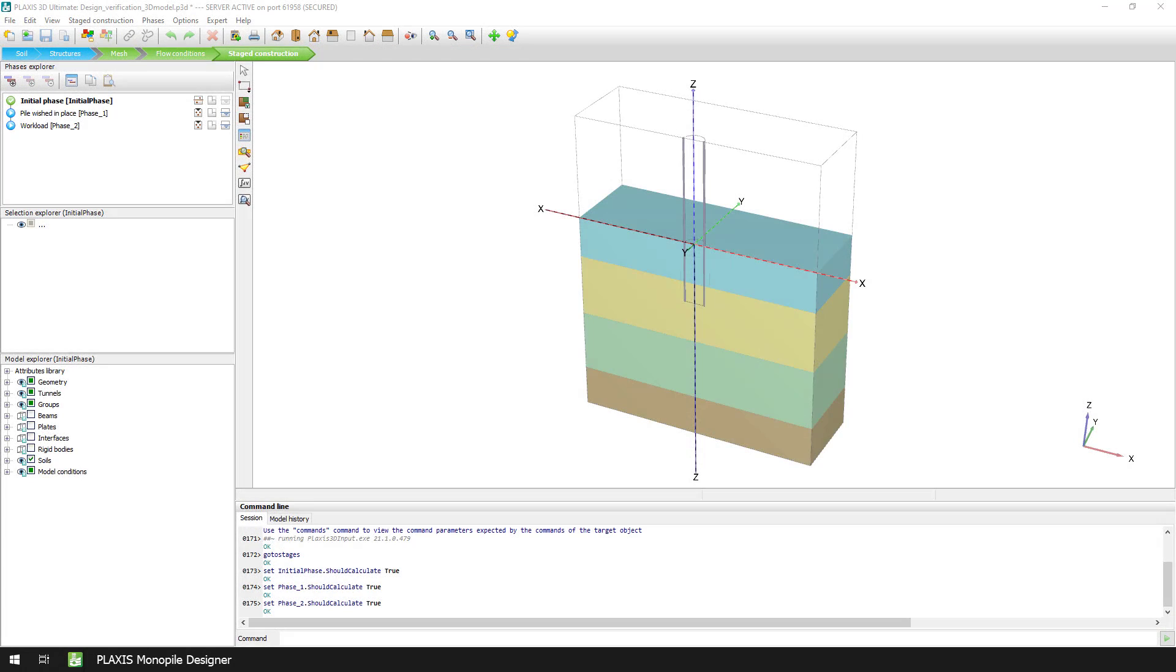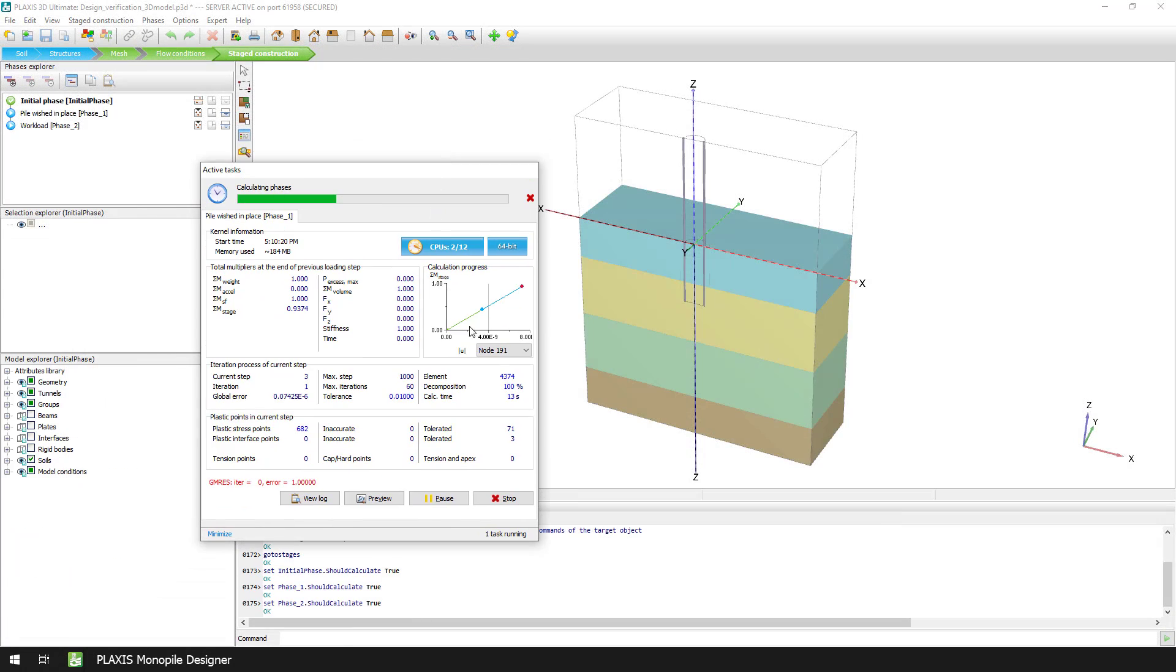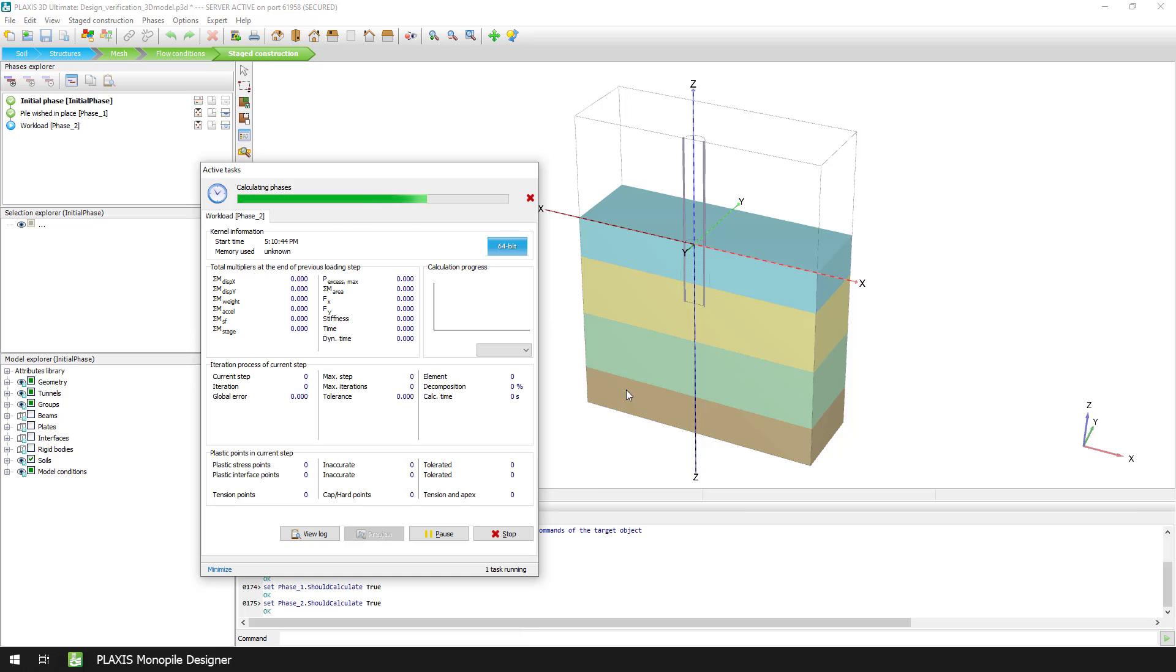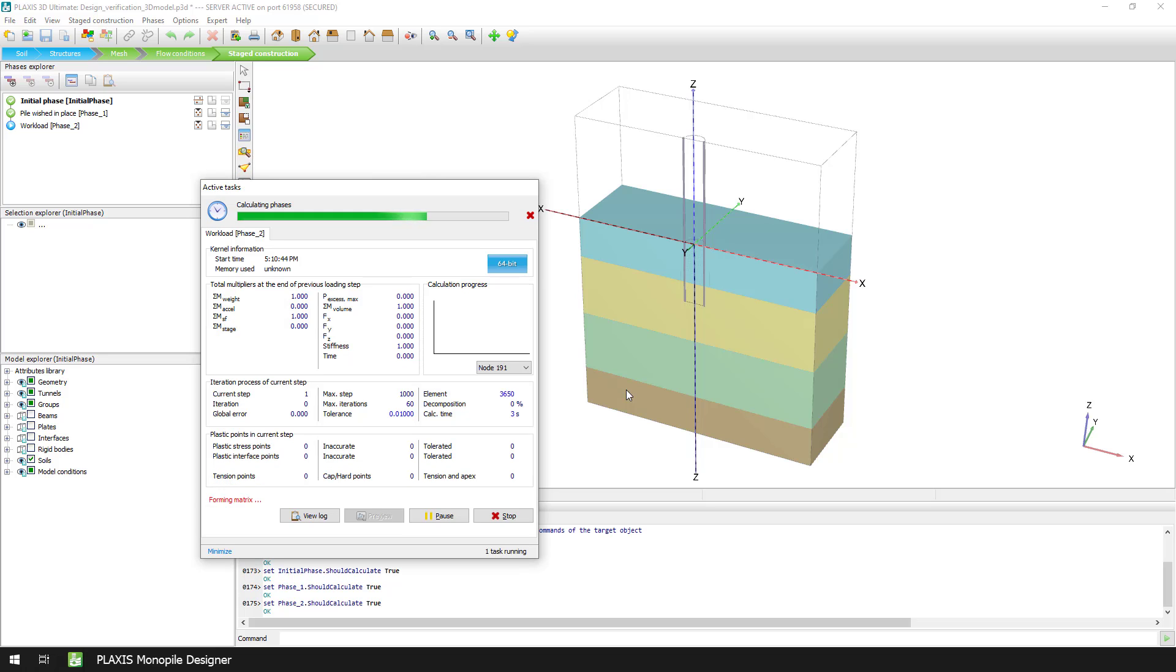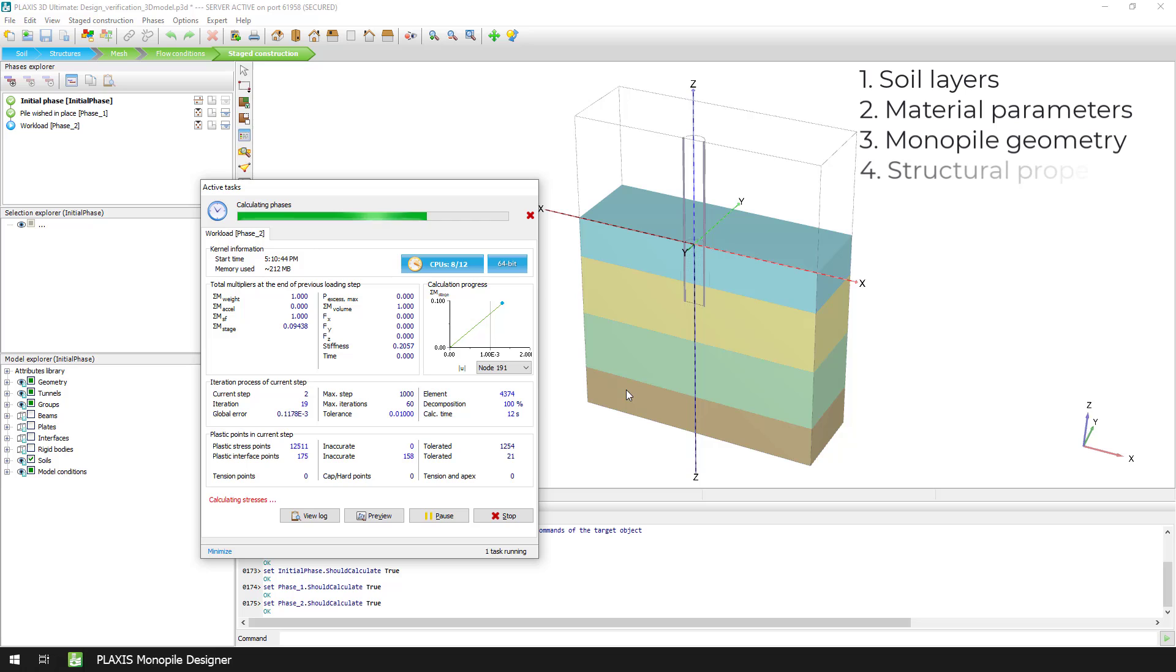The 3D design verification module makes use of Plaxis 3D to generate and run a 3D model that replicates the conditions of the 1D analysis. Both models are generated using the same input, which includes soil layers and material parameters of each sublayer, monopile geometry including thickness variation per segment, structural properties and workload.